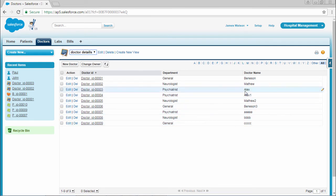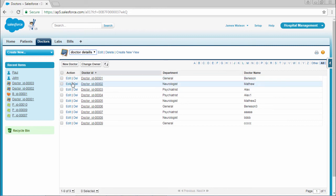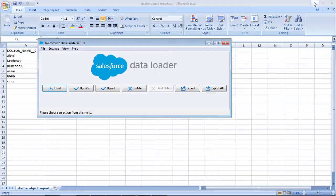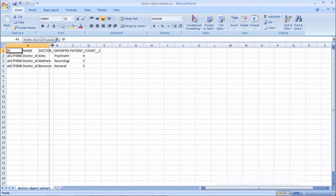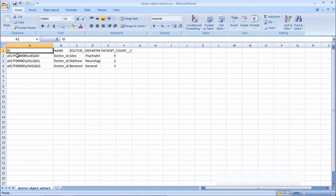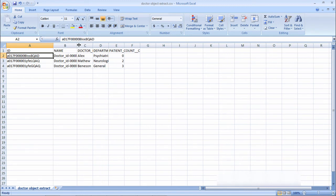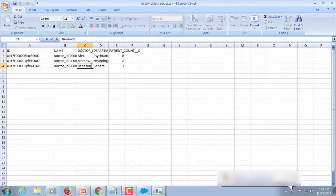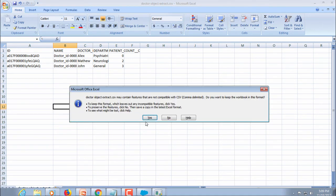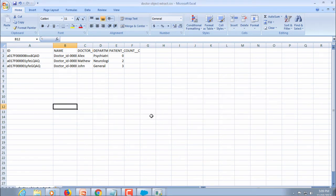Consider that I want to update this Benson to some other name. I'll take this file. With the help of ID you can update the fields. Consider that instead of Benson, I want to change it as John. Save this file. Name of the file is doctor object extract.